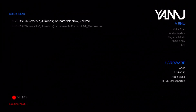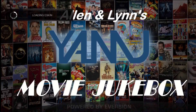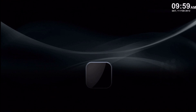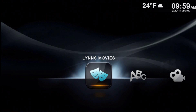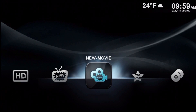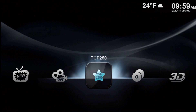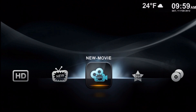The last one is the A300 style home screen. This is the one I like.